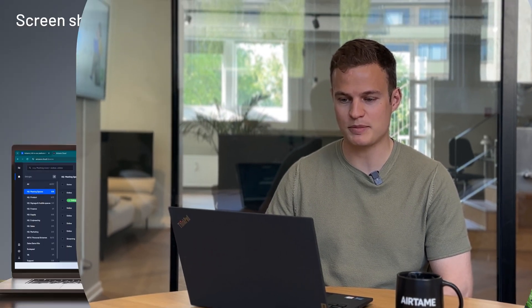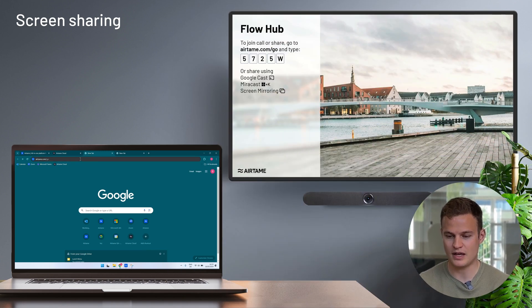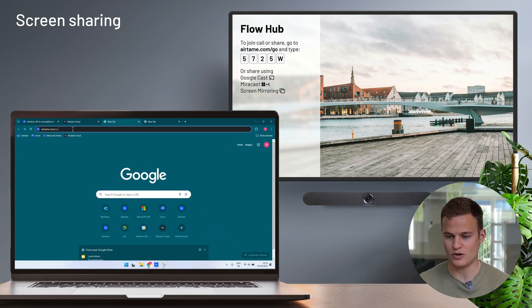Let's start by looking at the browser application. So to share to an Airtame I simply open up my laptop and type in airtame.com/go to my browser.